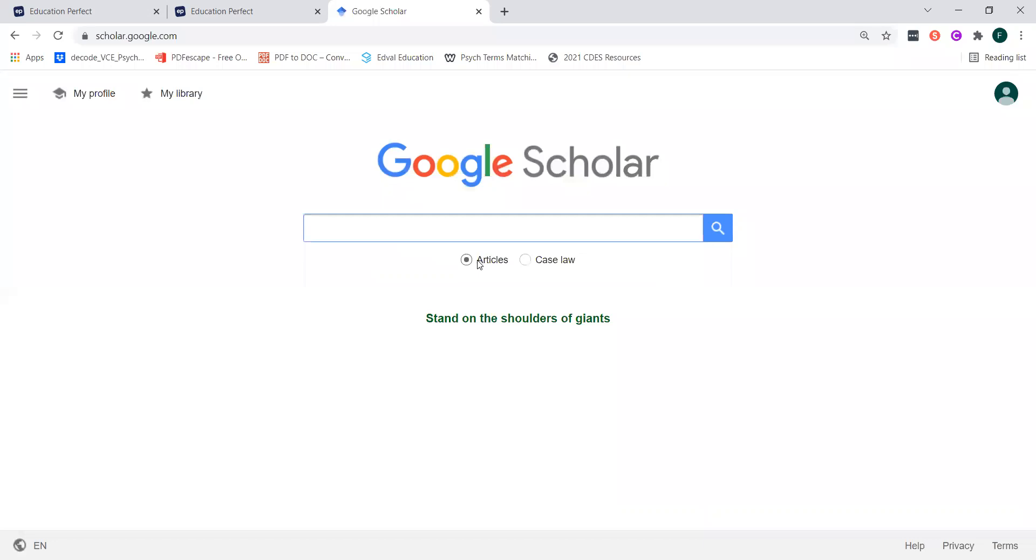When you start university you're going to be most of your research will be done not through online websites but through looking at journal articles and so that's why this logbook, we also expect you to find a past study not from the internet, like a random website, but from an actual research study that someone has published a paper for.